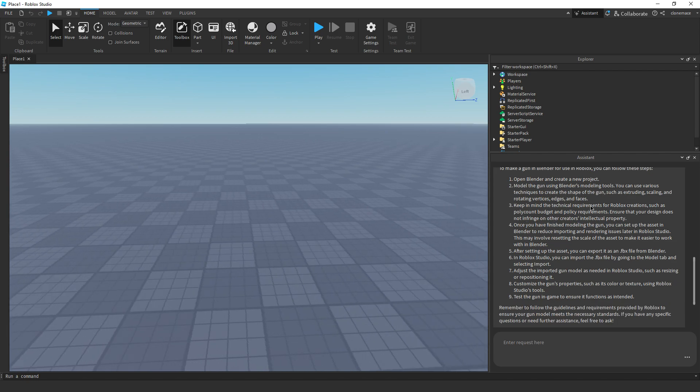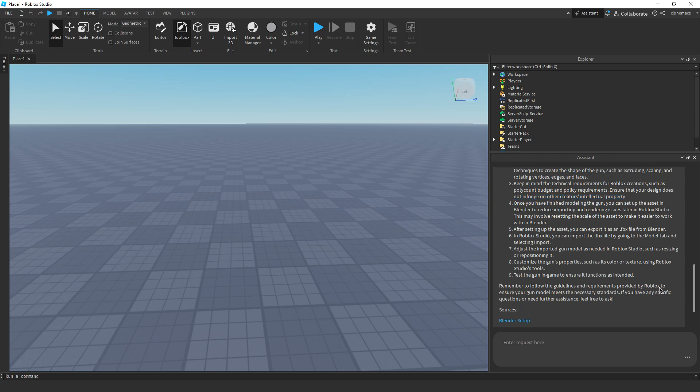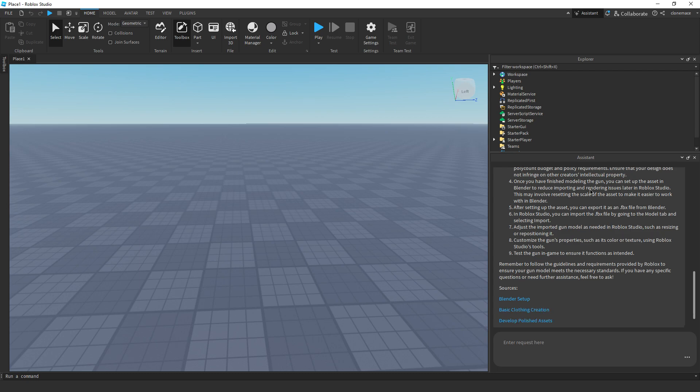So far, the modeling advice has been pretty bad. So let's try to be more specific as to what I'm trying to do. Let's say, how can I make a gun myself in Blender?